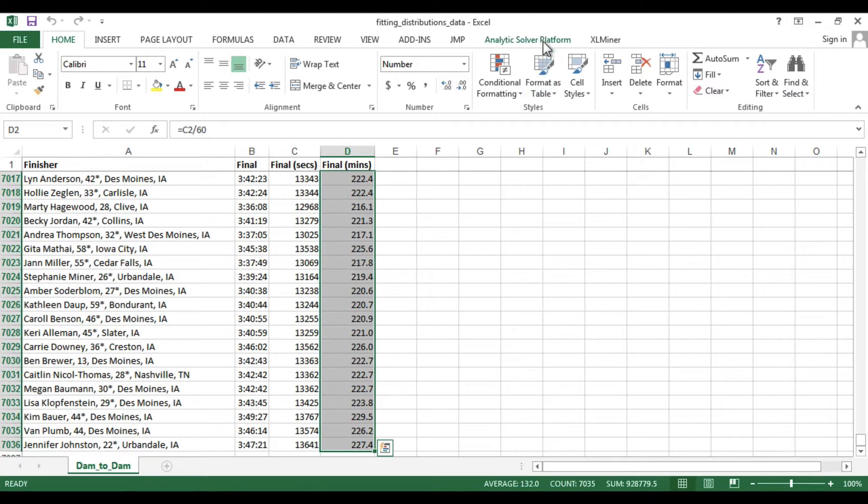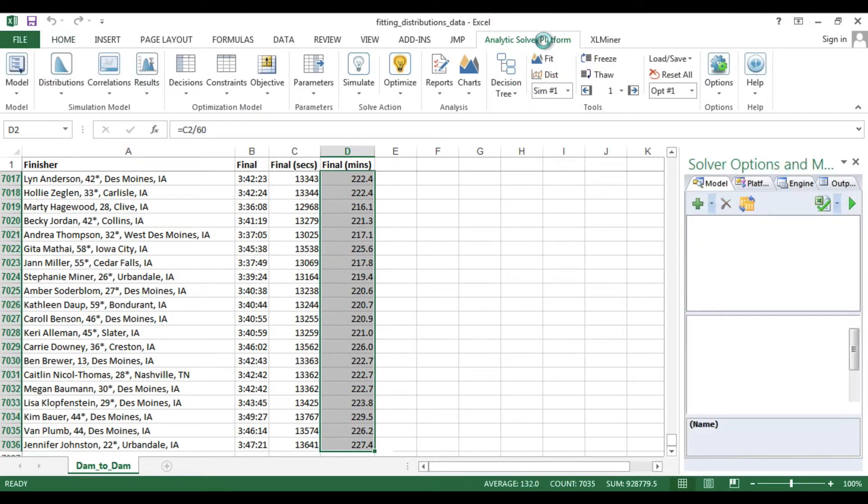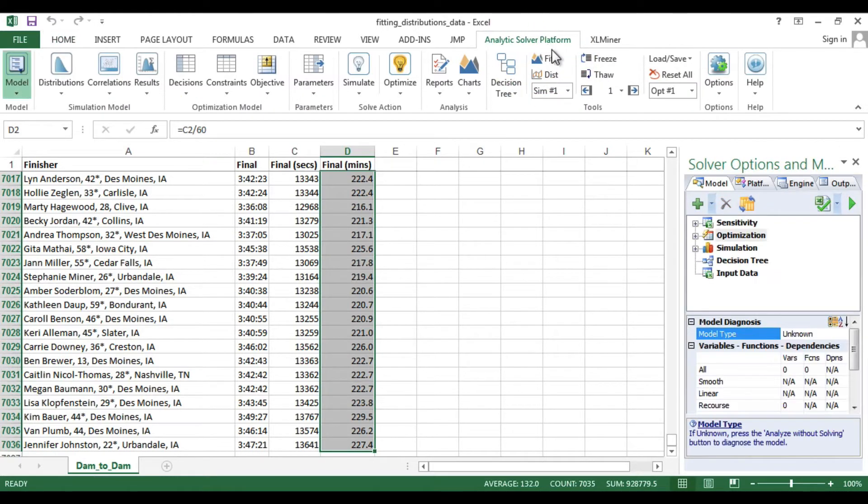Then click on the Analytic Solver Platform tab and choose the Fit option in the Tools area.